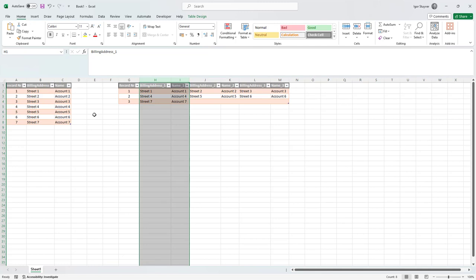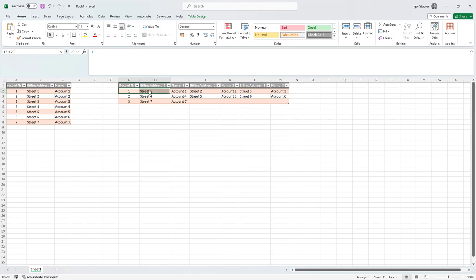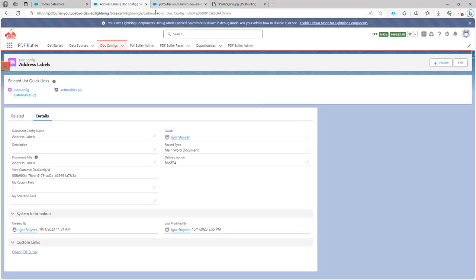We need three records for each record because that's the rows we're going to have to repeat. You see here that we have a field name billing_address_one and name_one, billing_address_two and name_two, and then billing_address_three and name_three. That's important because that's how we're going to pivot the data. To pivot this data we're going to create an actionable. Let's go into PDF Butler and take a look at how we would do that.